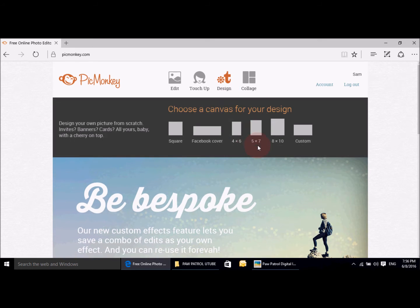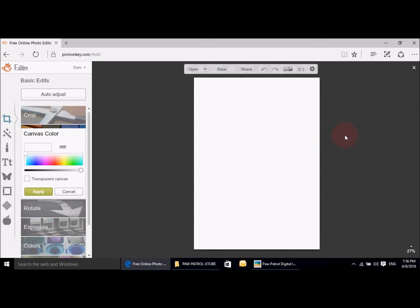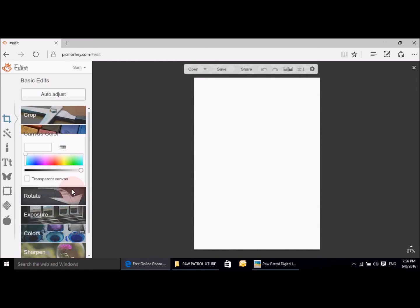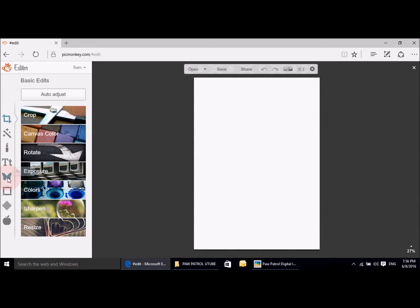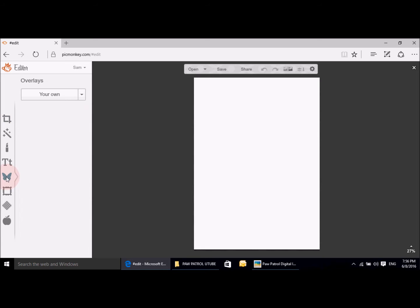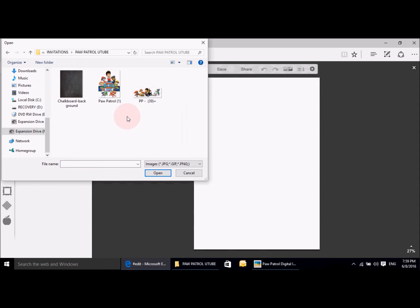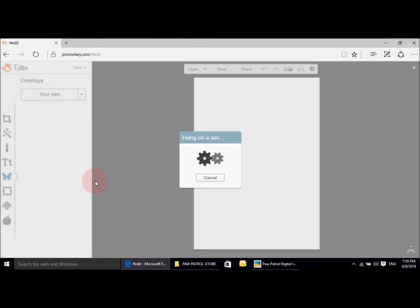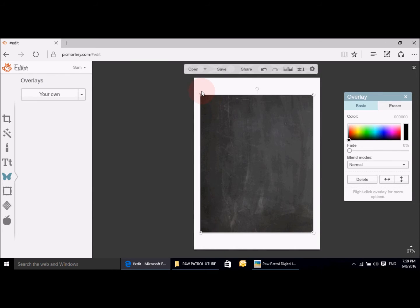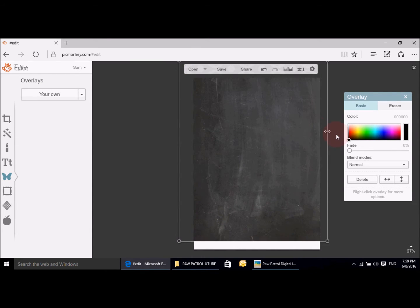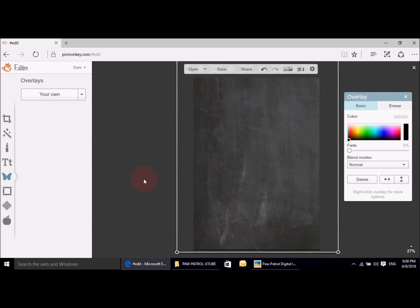We're going to do a five by seven, so you click on your five by seven and there it is — this is your main area. We're going to go straight into it. I go into overlays, which is the little butterfly, and we're actually going to upload. Once you've brought out your images, wherever you've saved your images is where you're going to go to get your clip art. We're going to do the backdrop first — double click onto it and it should bring it up, and we're going to resize it to the size of our invitation.